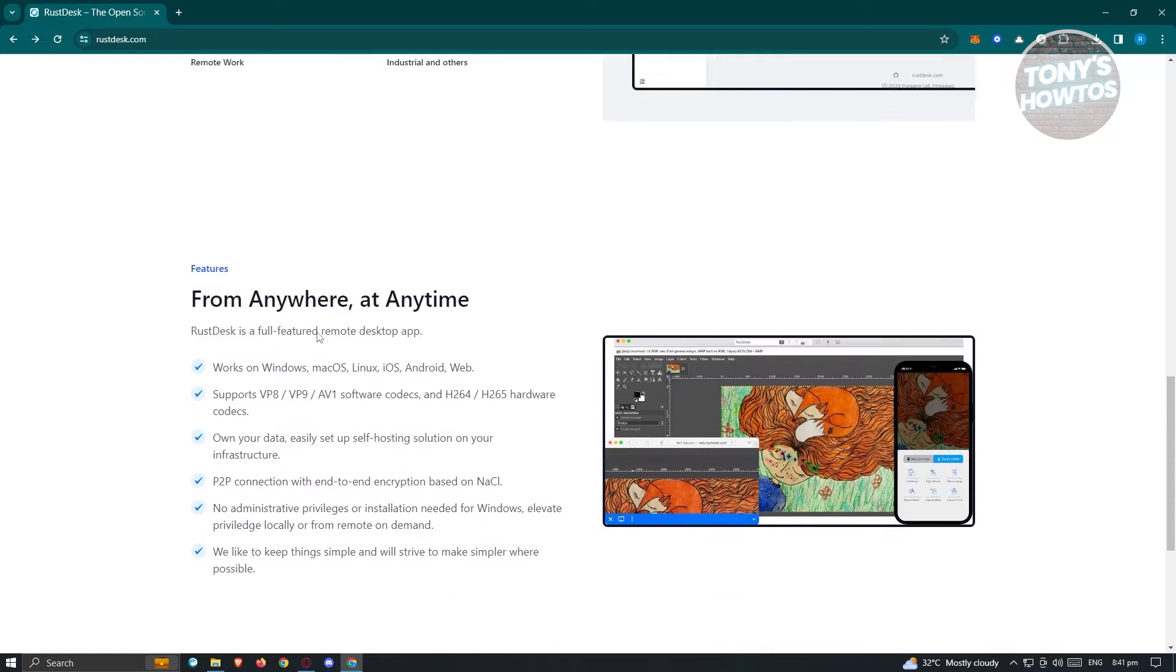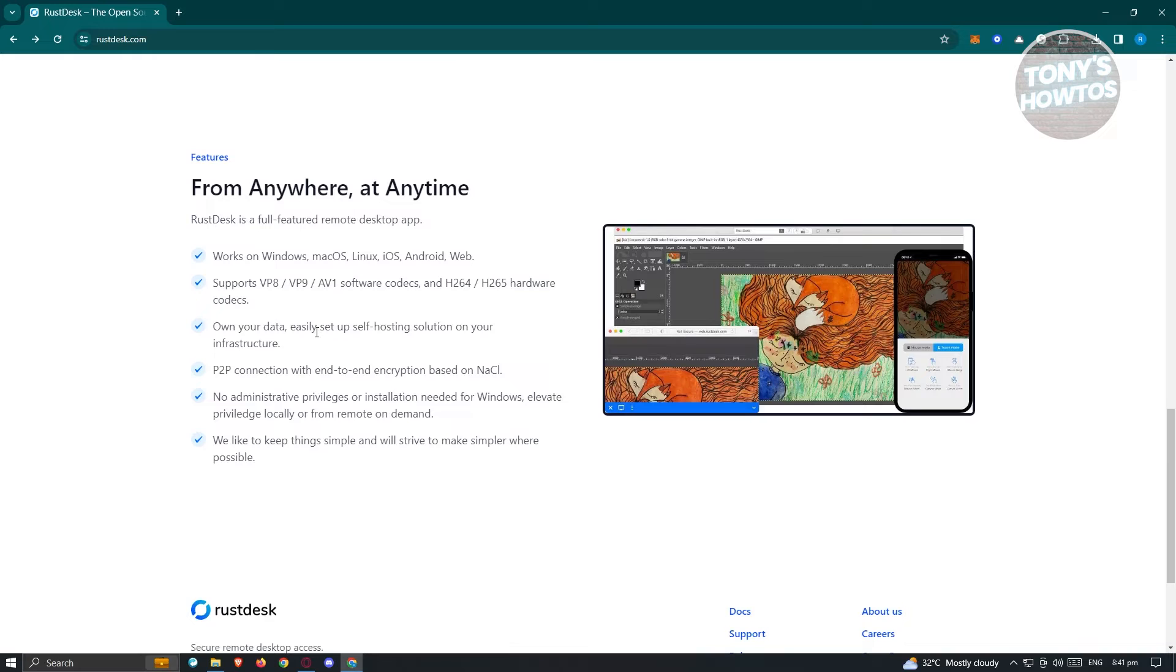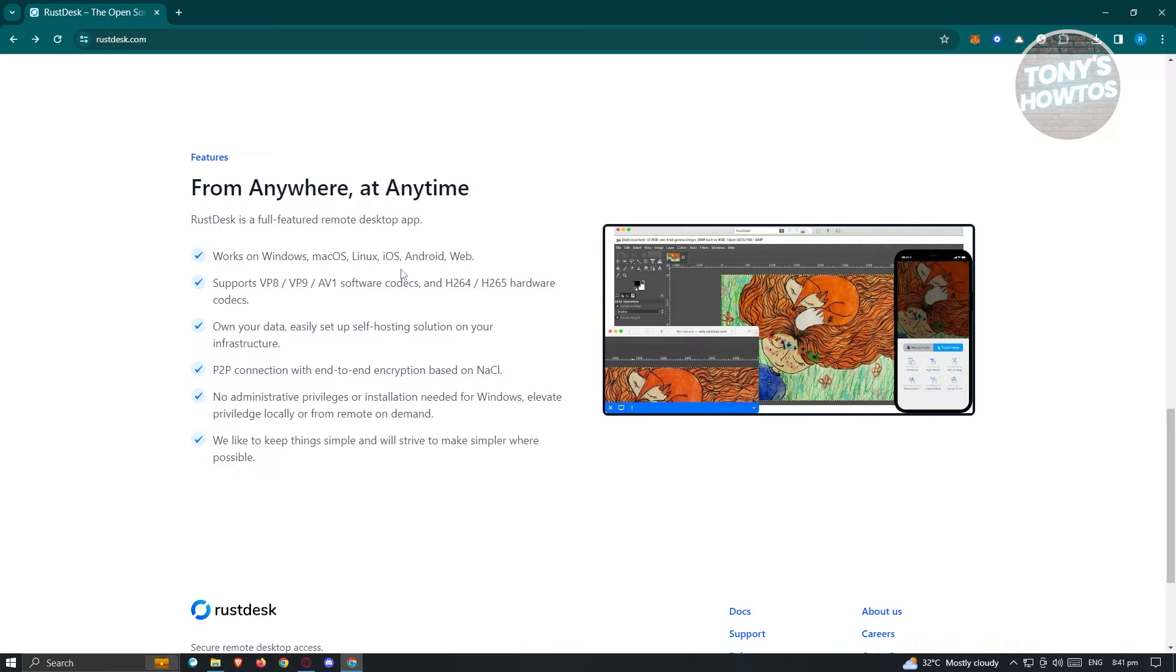There are different features for Rustdesk. It works on Windows, macOS, Linux, iOS, Android, and Web. It's supported on many platforms and devices, so you can start using their services across different systems.